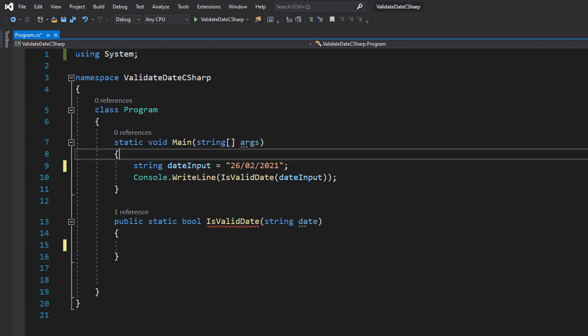Greetings, it is Max So Diddley here, and today I am here with another C# tutorial to help you get an A in your coursework or exam. Today we're covering validating a date using C#. So let's get right into it.